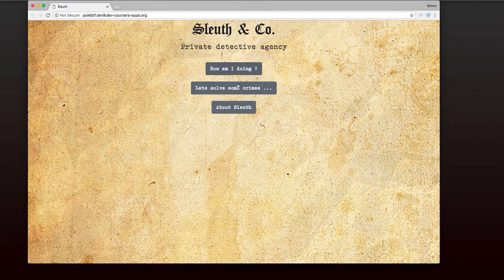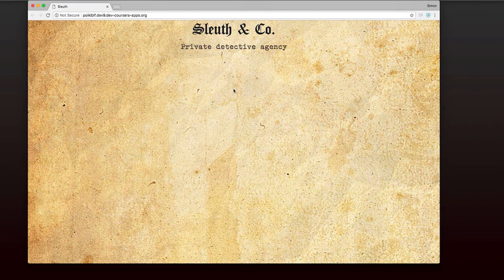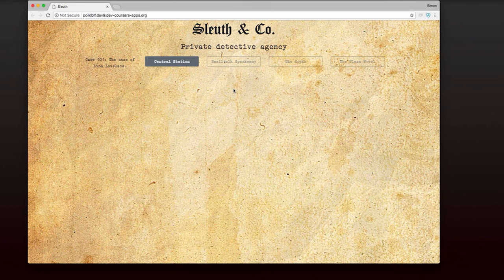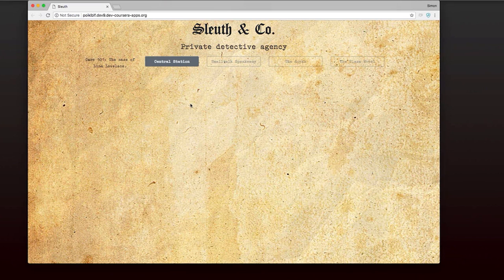But the one we're going to look at now is let's solve some crimes. When I click on that, I can see all the cases that are available for me to solve. At the moment, the only case that's available here is case 101, the case of Lena Lovelace. When you do this, you'll actually see more cases available than that.